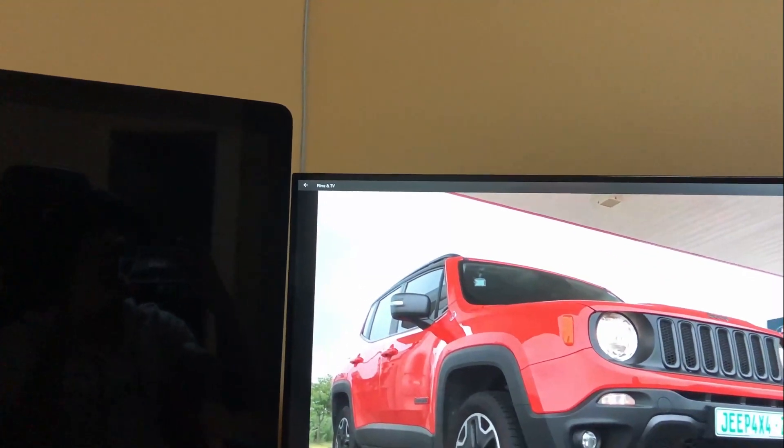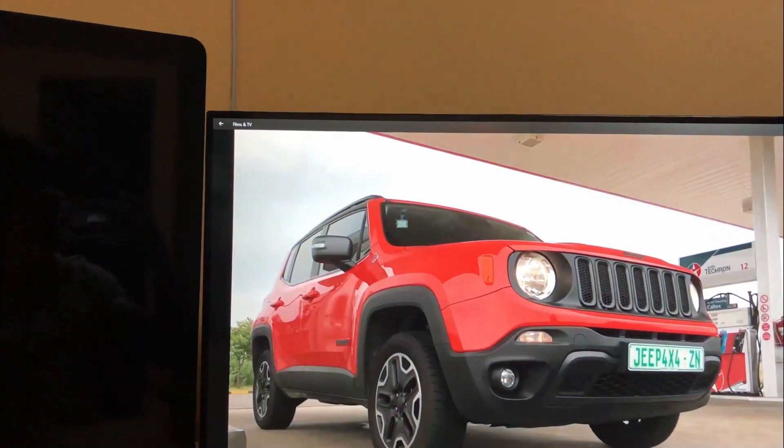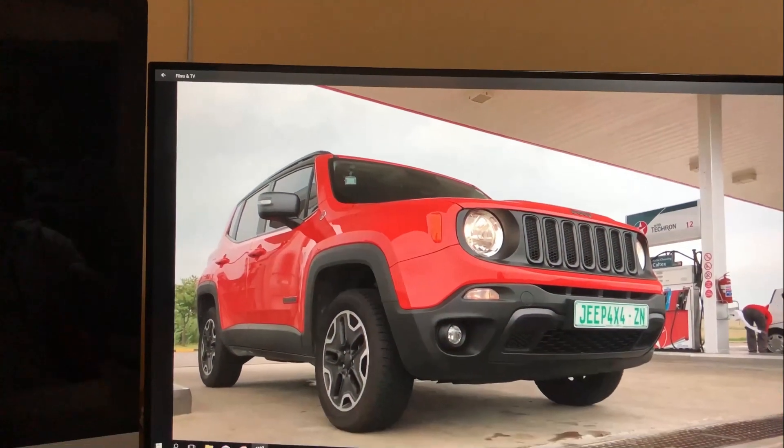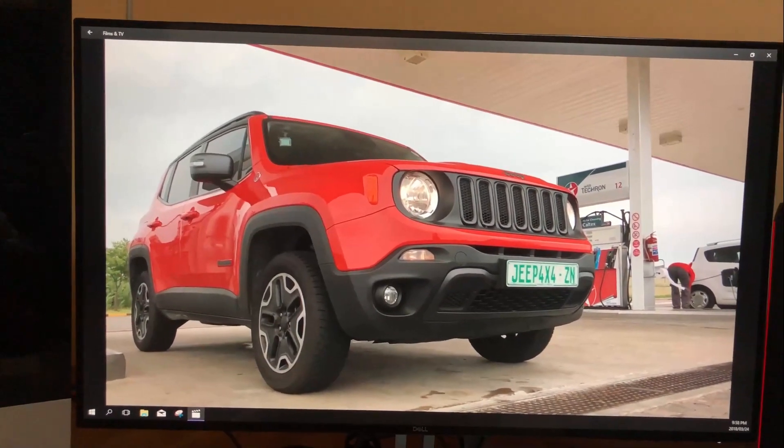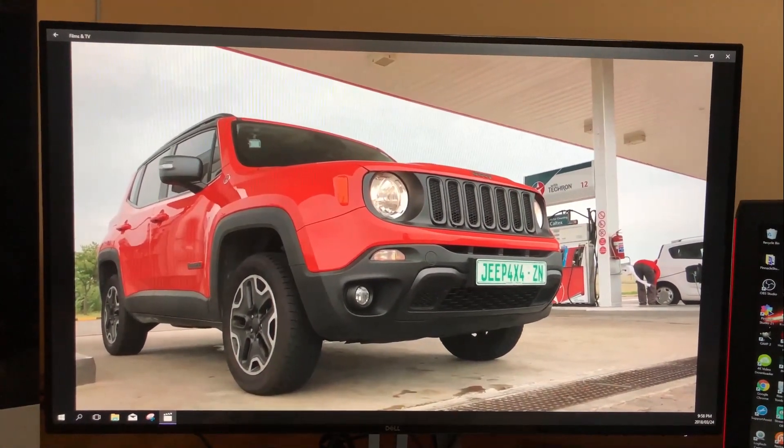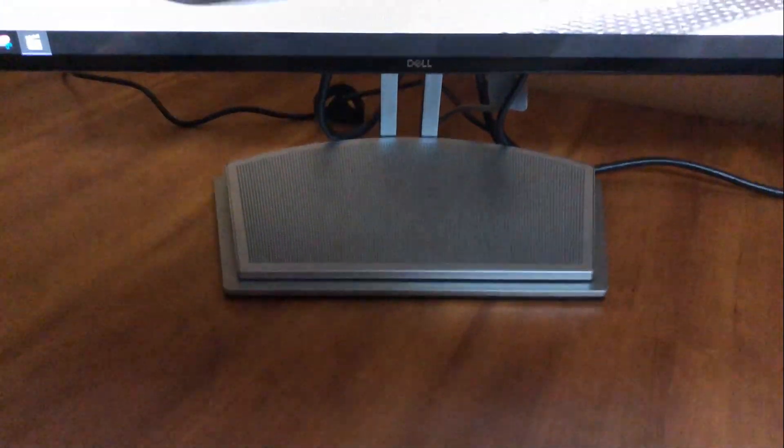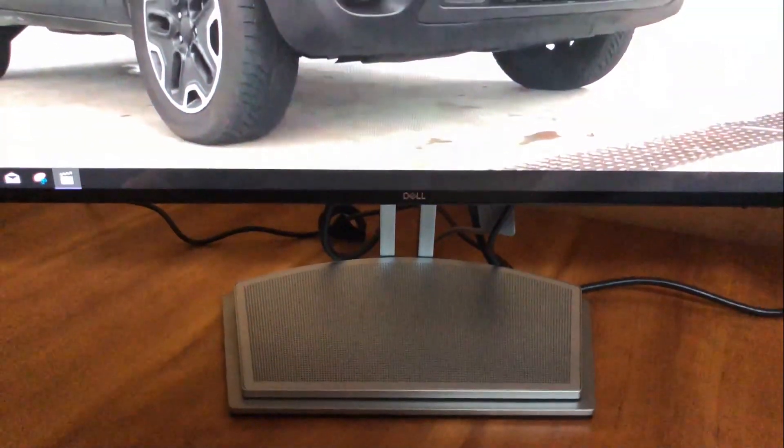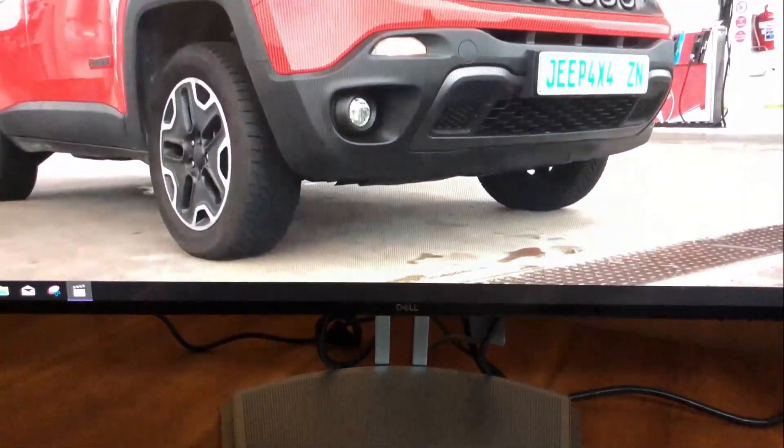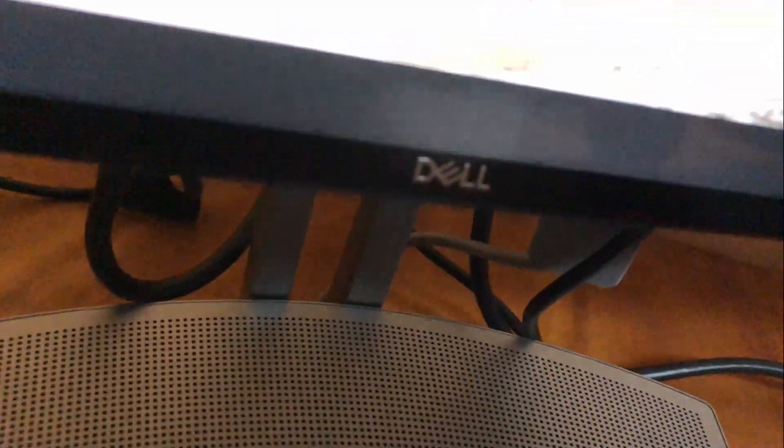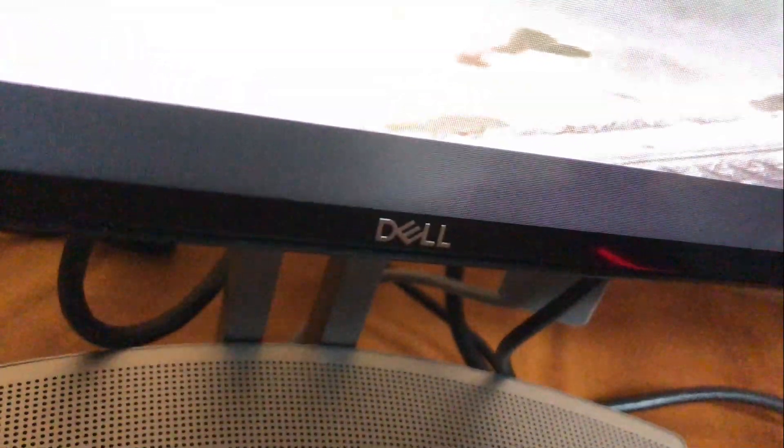So in conclusion, taking everything into account, should you buy this? Well, if you're the kind of guy who cares about thumping bass, sleek looks, the badge, how it feels.